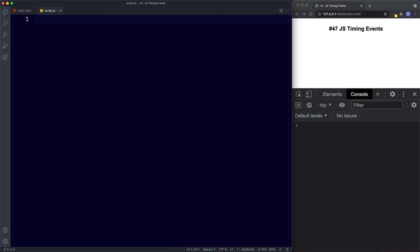Sometimes we want to control when our function is executed. For example, we may want to invoke a function three seconds after it has been triggered, or we might want our function to repeat every second. We can do all that by using timing methods. There are four timing methods: setInterval, setTimeout, and then methods for clearing them — clearInterval and clearTimeout.